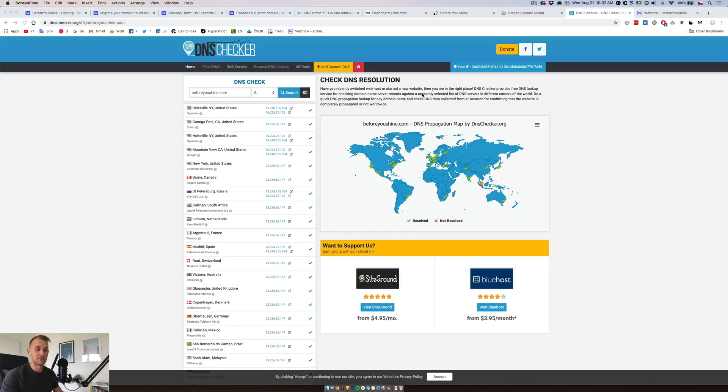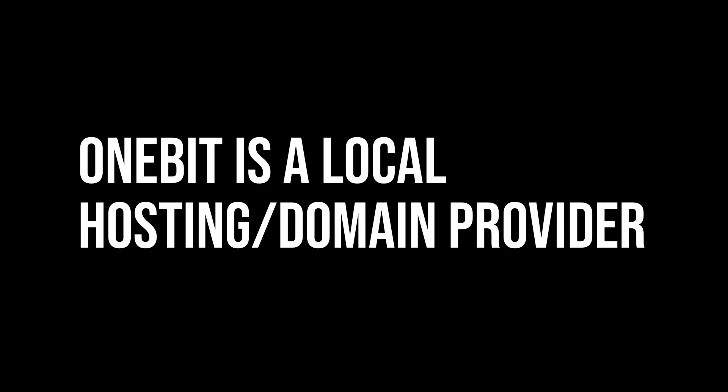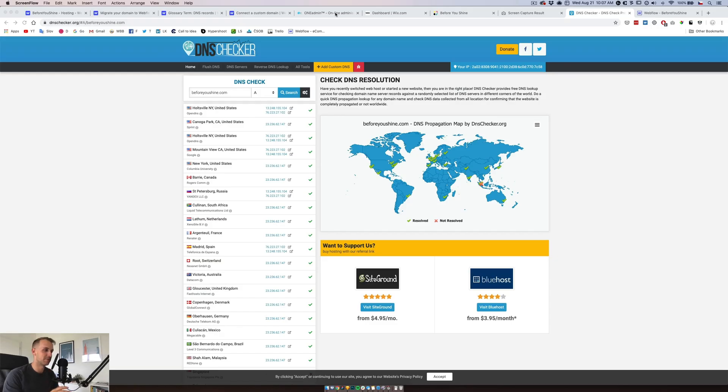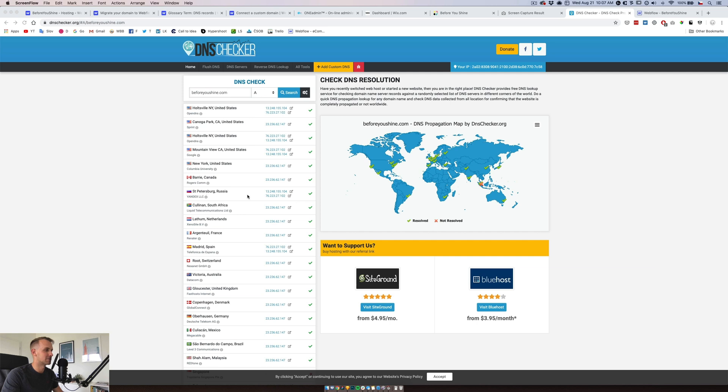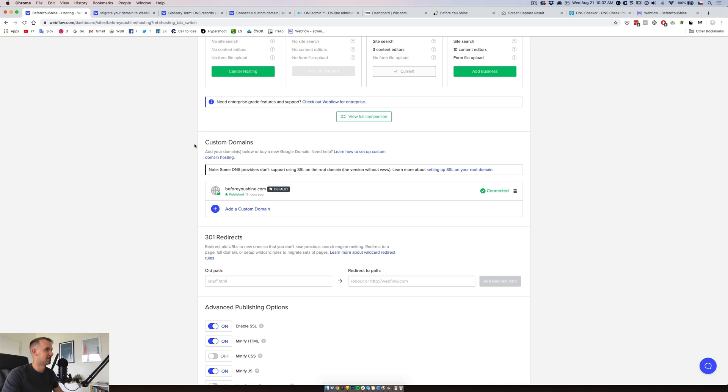So turns out the main issue was on one bit. You can't change the name servers from Wix to their default. So they had to do it on their side. And the DNS is finally catching up. We are live in St. Petersburg, Mountain View California, Madrid Spain. And you can now see also that the domain is connected and there are no issues.